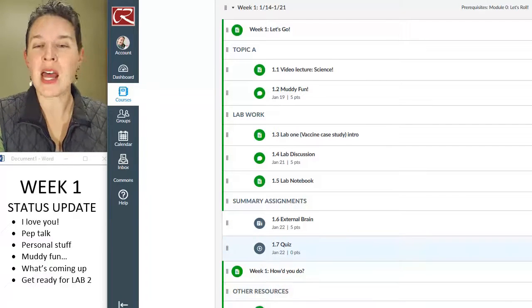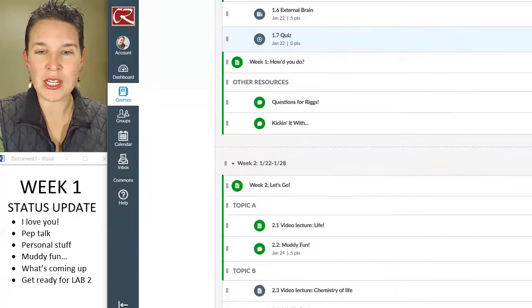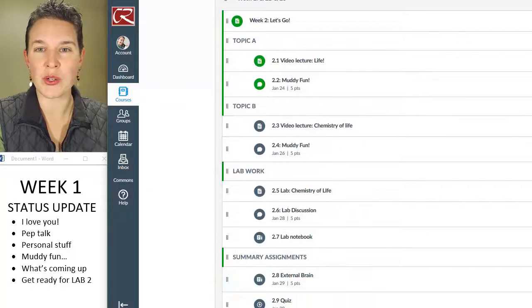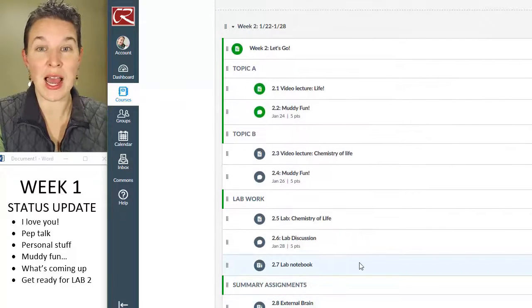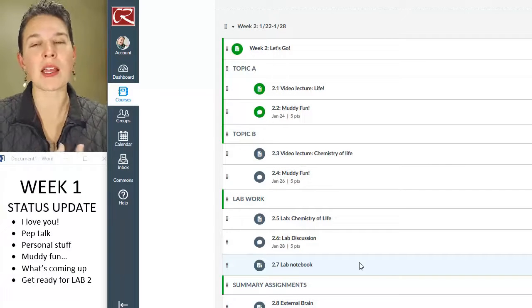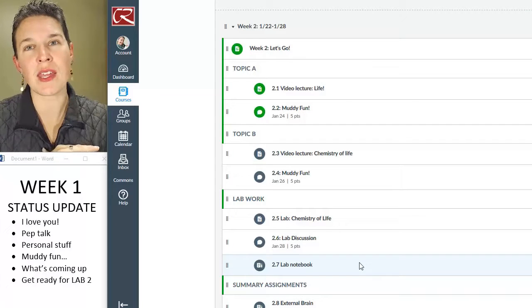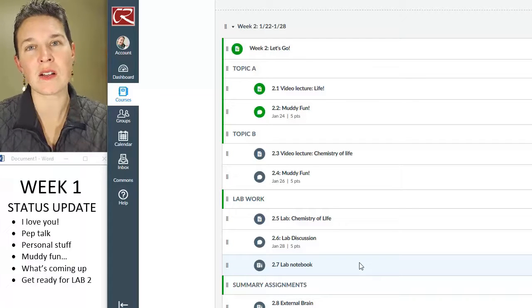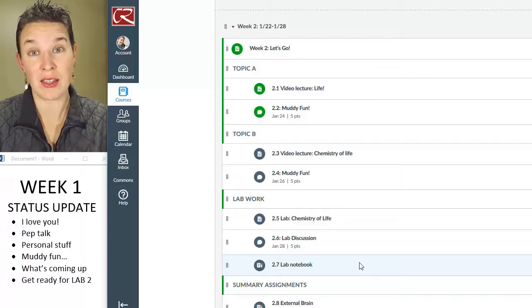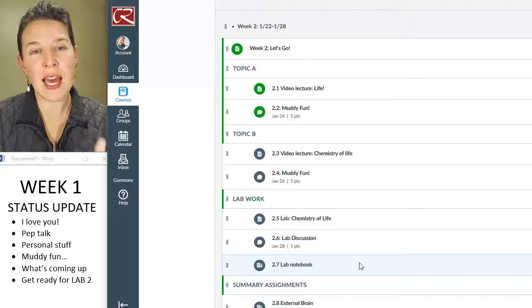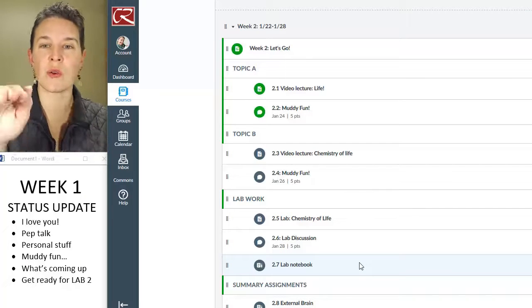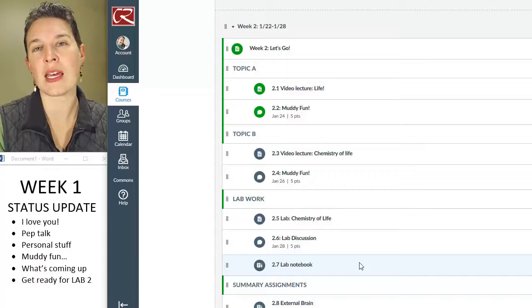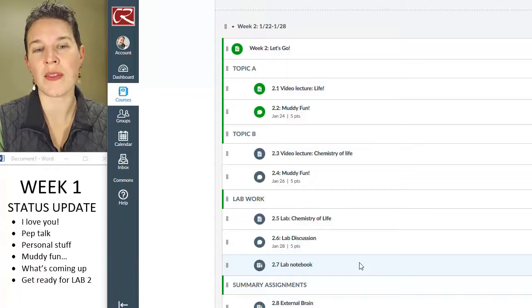I'm not publishing week two until, I'm working on it, but I'm not going to publish that thing until Saturday. So Saturday I will let you get ahead and start working on that.